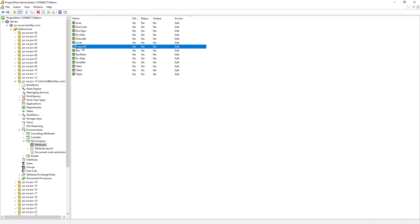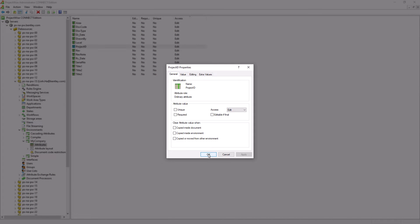When we create an environment with attributes, as ProjectWise Administrators, if we don't attach some intelligence to the backend for the attributes, it will be pretty dull as all the attributes will be text entries. For instance, the Project ID attribute — we do not necessarily need any user input, as this information can be retrieved from the project that the user is currently working on. So we will set it to read only.